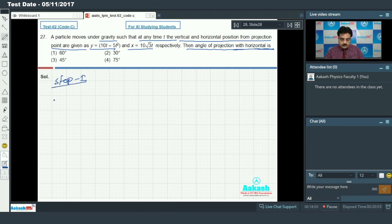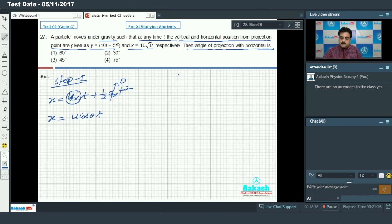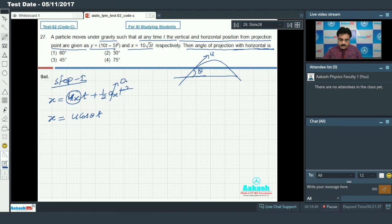Step 1: Horizontal displacement. x = u_x × t + half × a_x × t². Since there is no air resistance, there is no acceleration along the x-axis. So x = u·cosθ × t, where the initial velocity u makes angle θ with the ground.